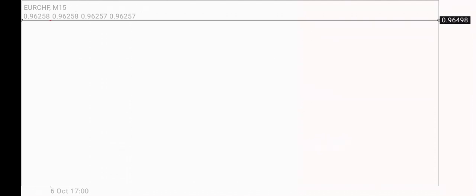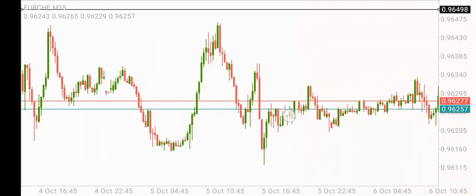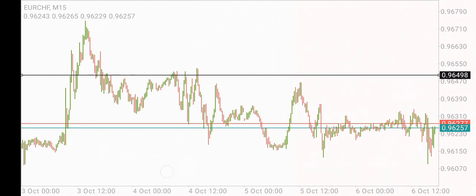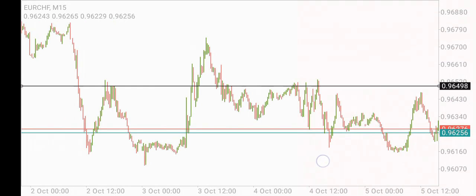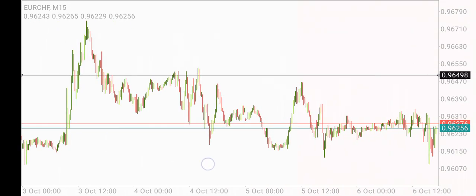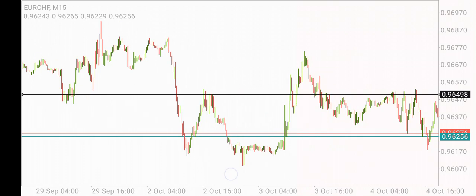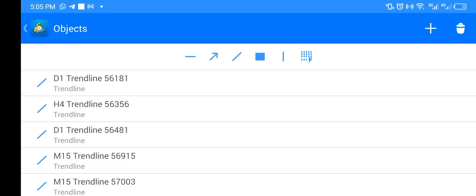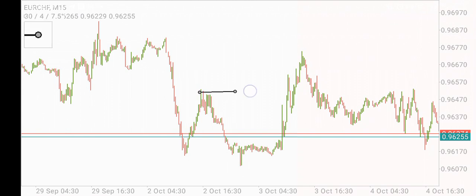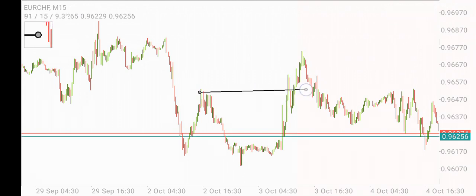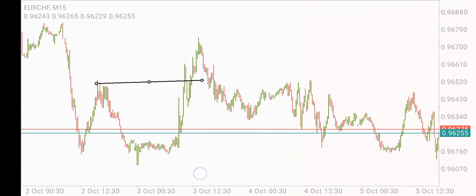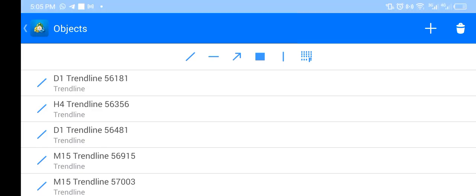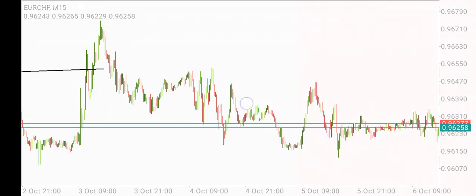We already know where the market is headed. On the 15-minute chart you can see the same thing happening here. We have the manipulation, and then the market goes downwards.